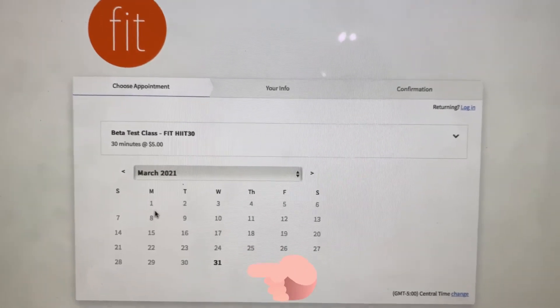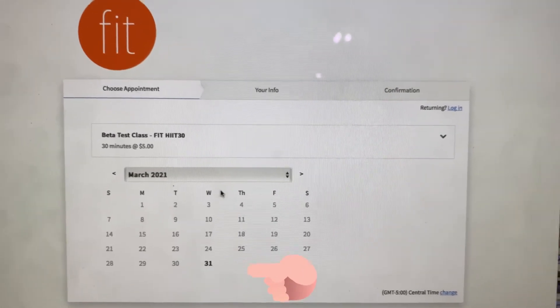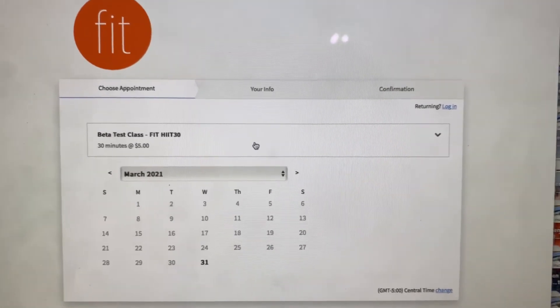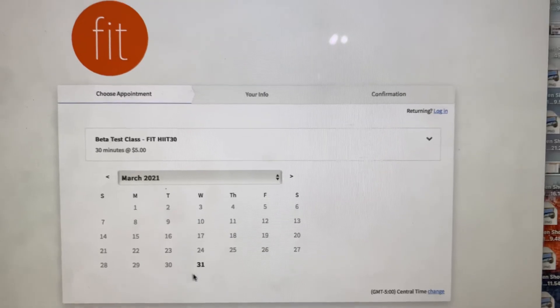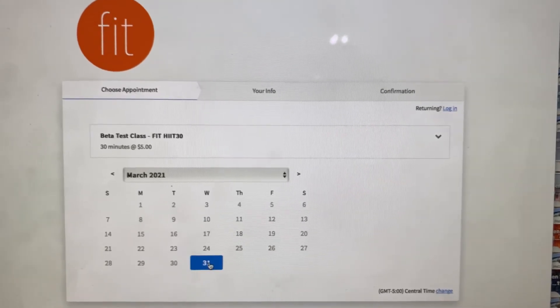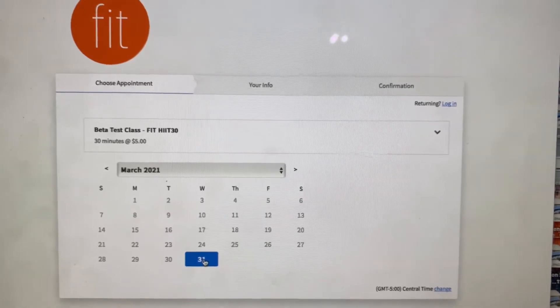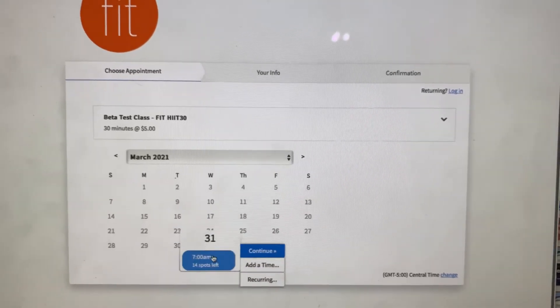Then you're going to find a beta test class. That's what it's pulled up. Wednesday 31st this week. Click on that.